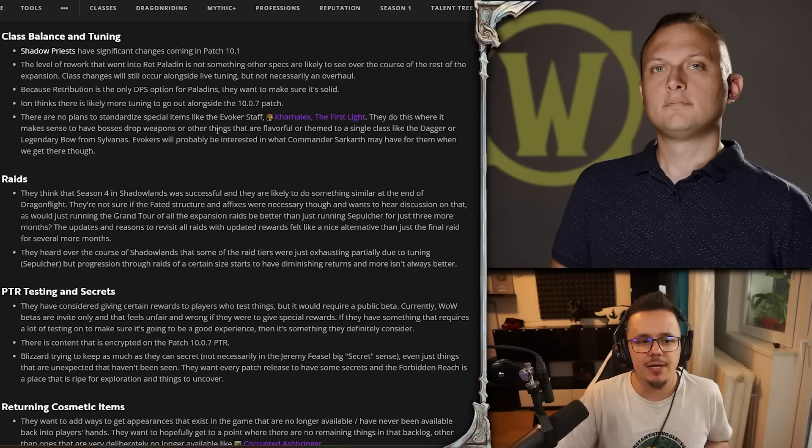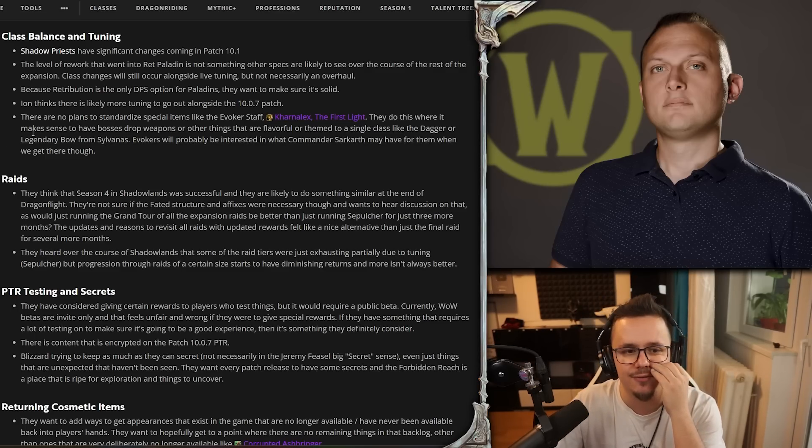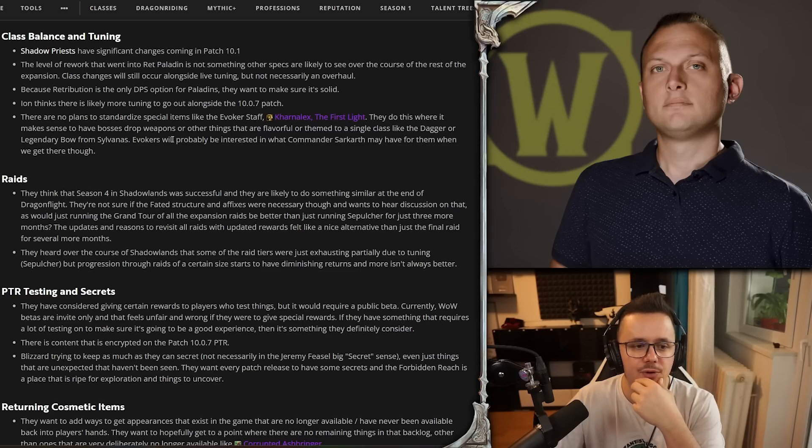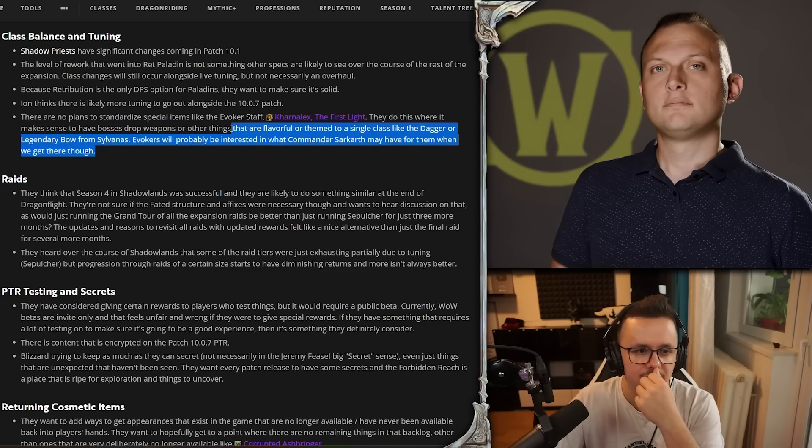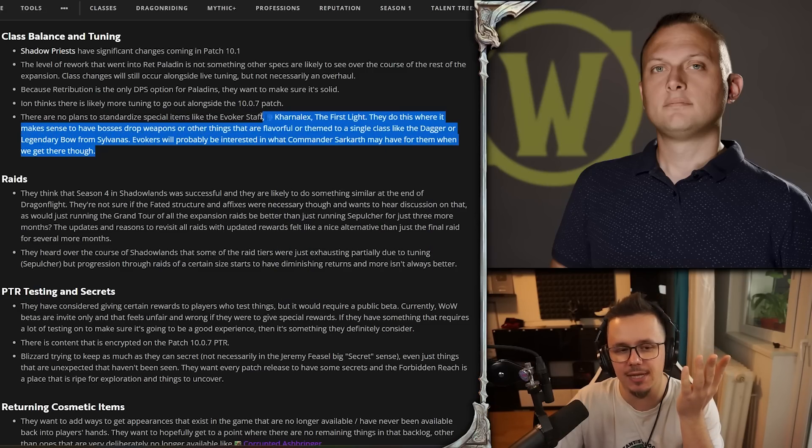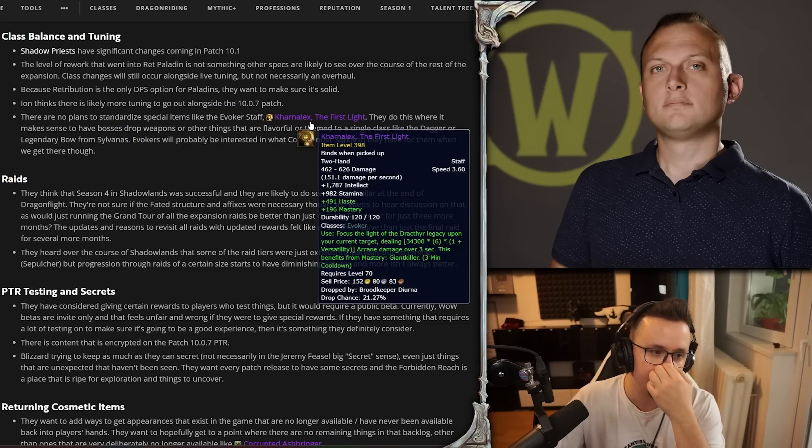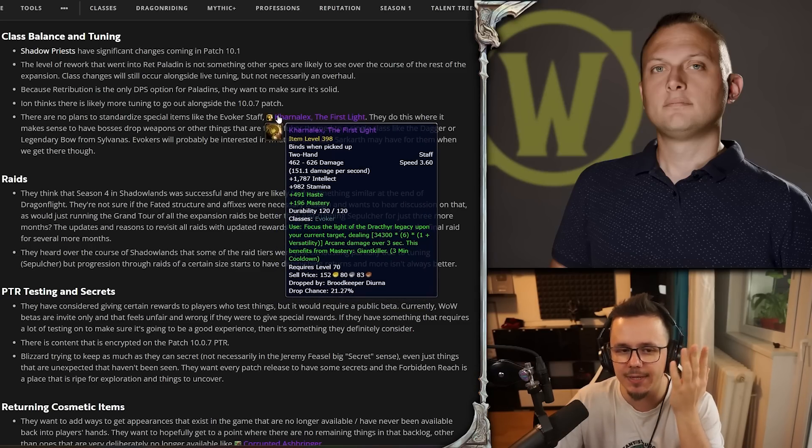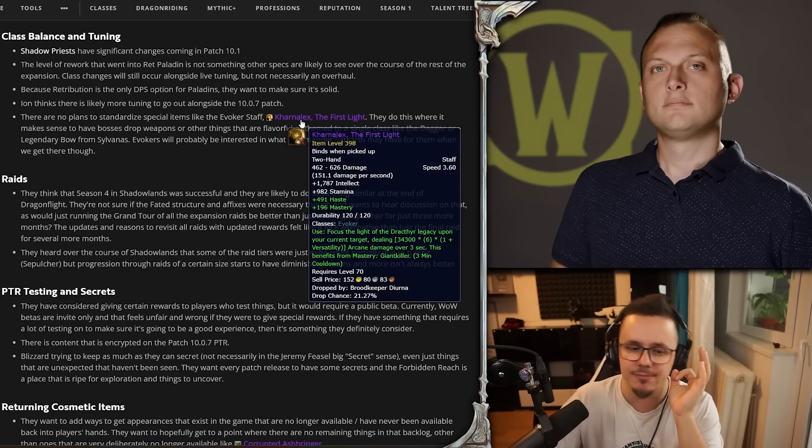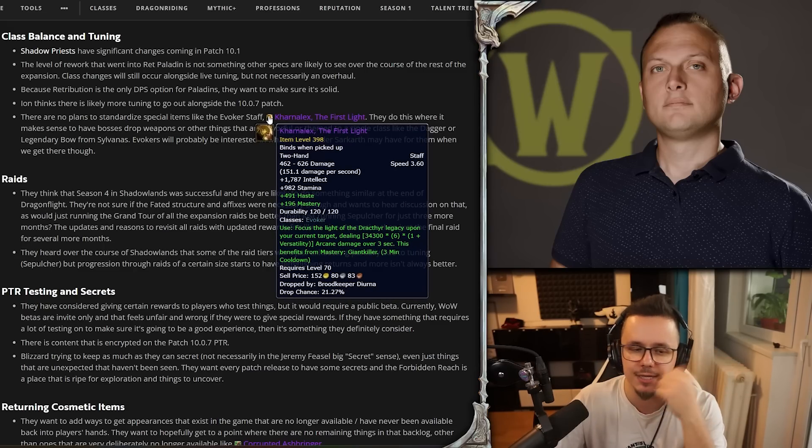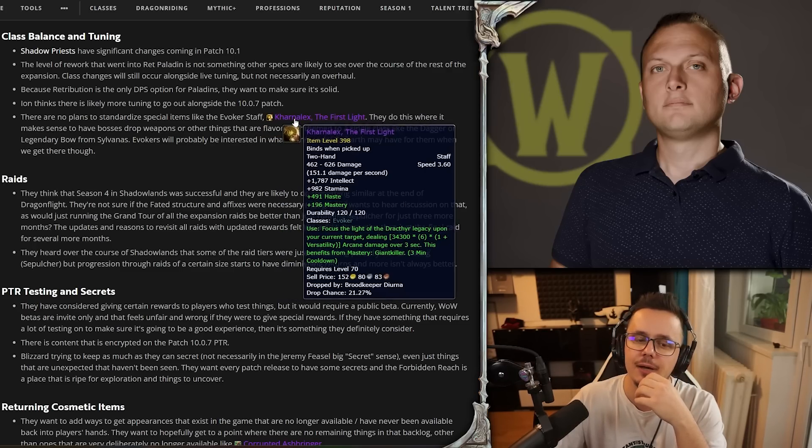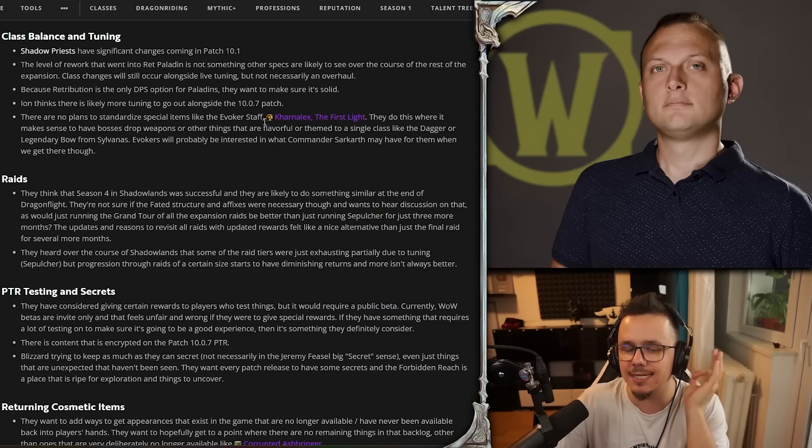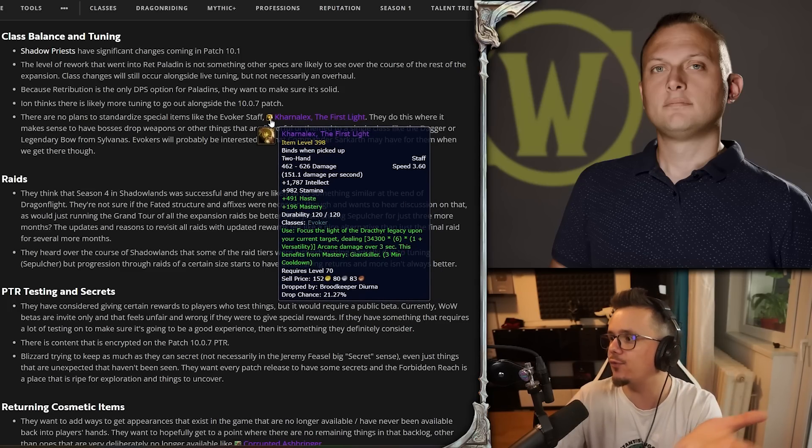There are no plans to standardize special items like the Evoker staff, Nasz'uro the First Light. They do this where it makes sense to have bosses drop weapons or other things that are flavorful or themed to a single class, like the dagger or legendary bow from Sylvanas. Evokers will probably be interested in what Commander Sarkareth may have for them when we get there, though this would be in 10.07. They've talked about special class items a whole number of times - I don't think it's worth going into them as well. We know exactly what they're looking for. These are supposed to be flavor items. They don't want them to be extremely powerful - that's why they're nerfing the Beast Master hunter bow. This is not particularly strong - it's good single target, it has close to no implications in AoE, so it's not like once you loot this you're done and you can take it everywhere. As far as Preservation goes, because obviously I'm a Preservation main, this is probably not better than an item level upgrade of a similar staff, unless I just want the boss damage as Preservation and I need to pump in as much damage to the boss. Otherwise I probably go for a 390 or 400 item level stat staff with just better stats, right?